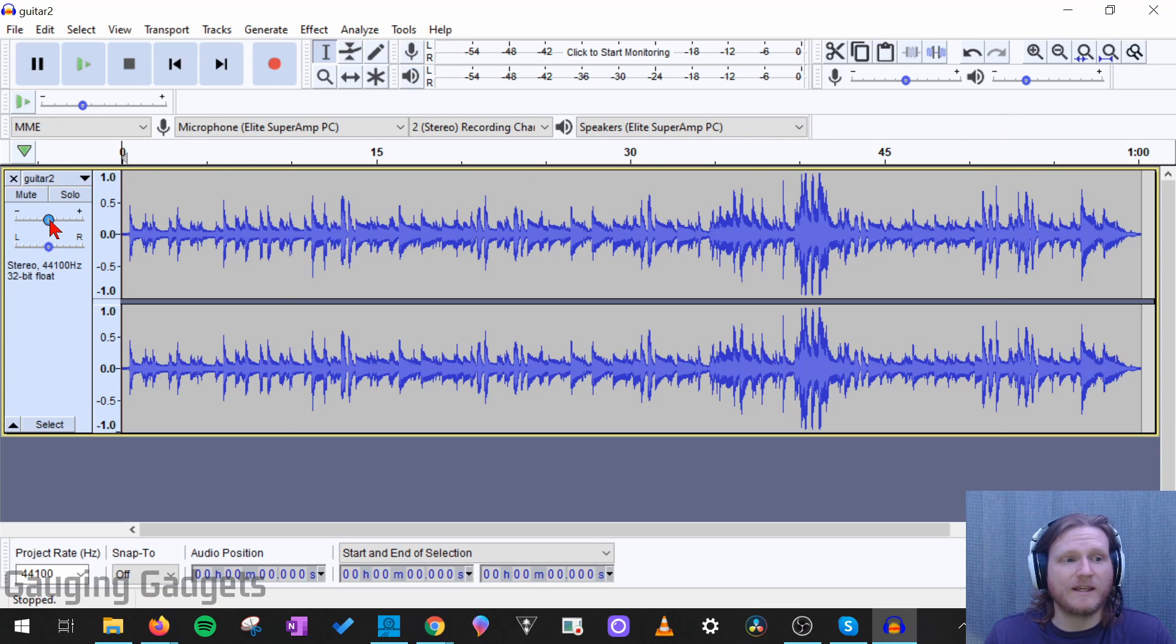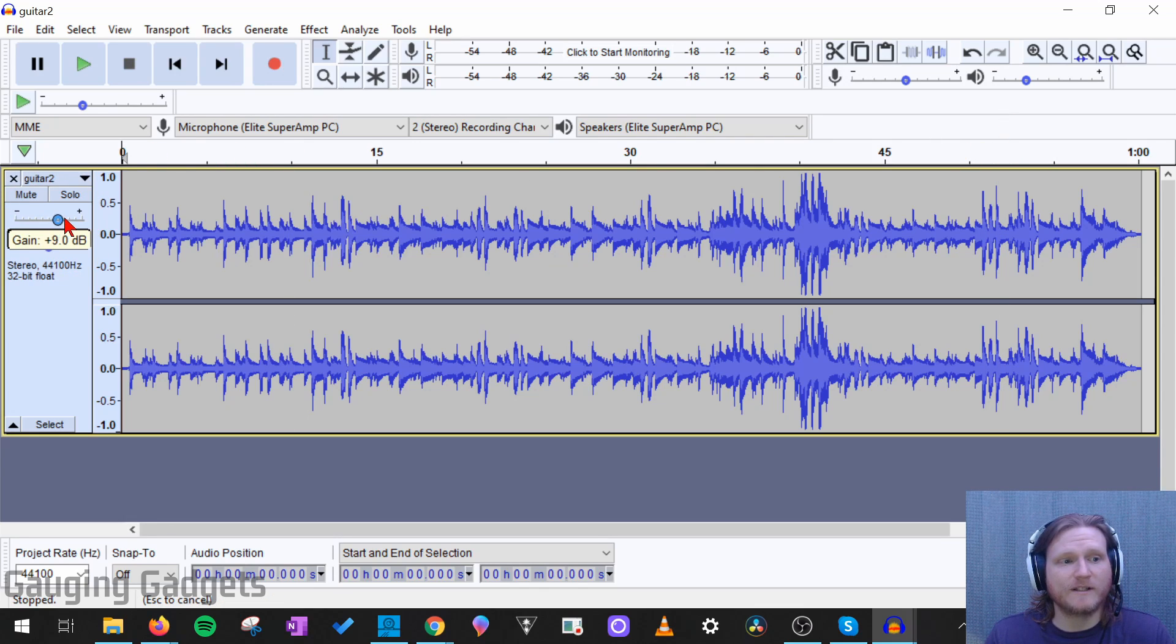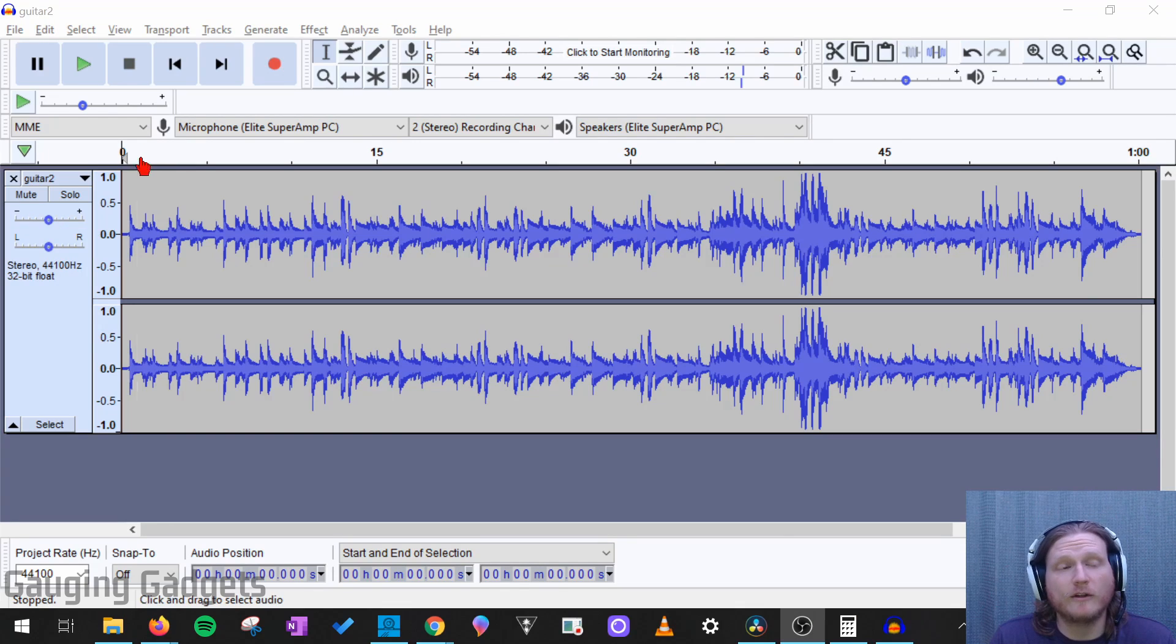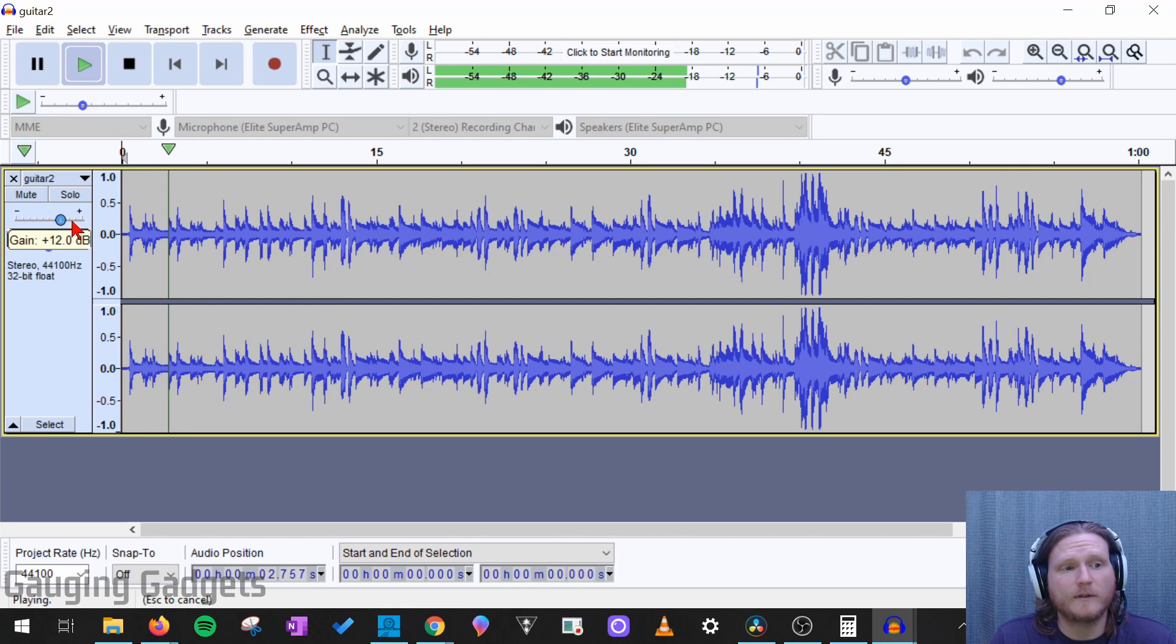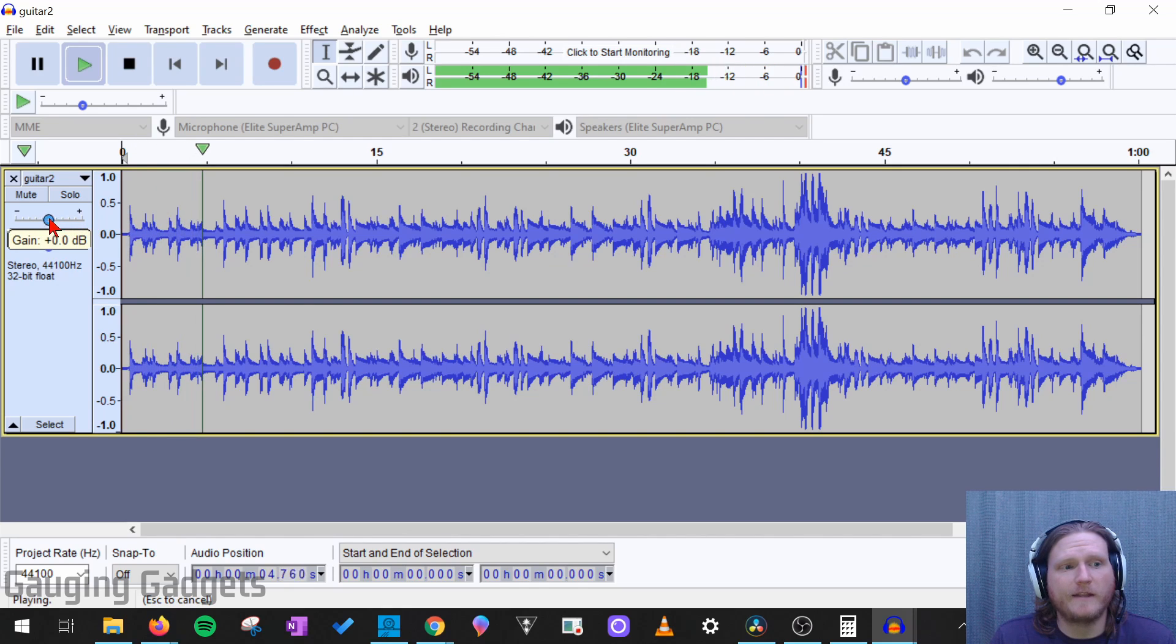First, we can simply use the gain on the audio right here. So you can either increase this by how many dBs you want or decrease it. And I'll show you what that looks like in real time. So I'll go ahead and play the audio, and then I can turn it up, and then turn it down as well.